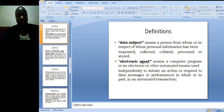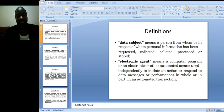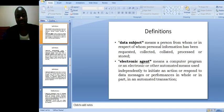Electronic agent means a computer program or an electronic or other automated means used independently to initiate an action or respond to data messages or performances in whole or in part in an automated transaction.